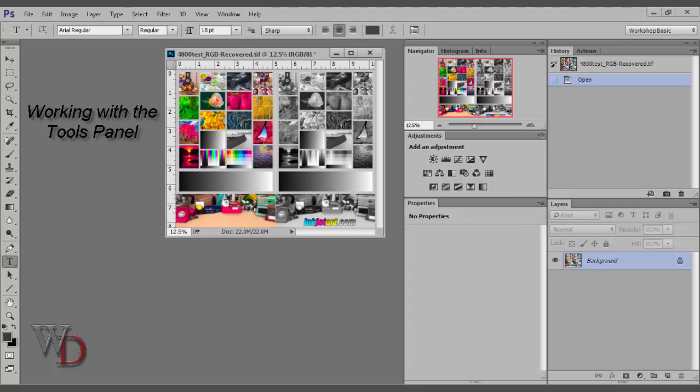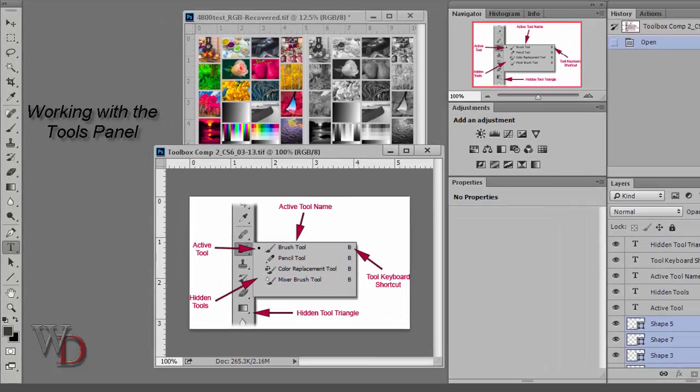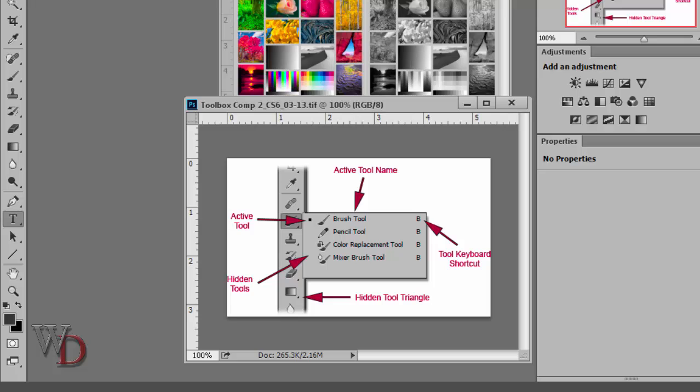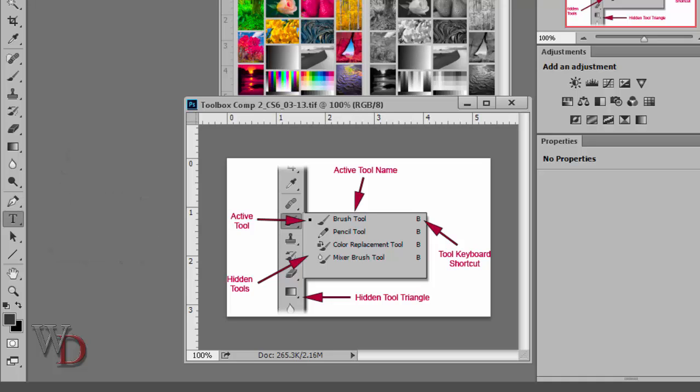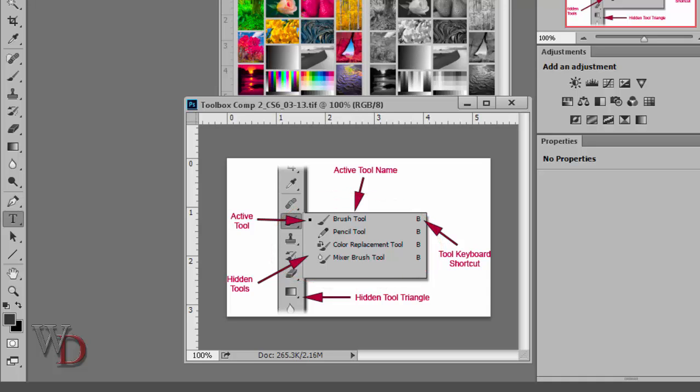Here's how you work with the Tools panel. The diagram shown here is an example of tools hidden underneath the top tool once you expand them by clicking and holding down your left mouse button on that tool's icon. In this particular example, we actually have four tools hidden underneath the Active tool, which in this case is the Brush tool. You can tell the Active tool because it has the little black square beside it.